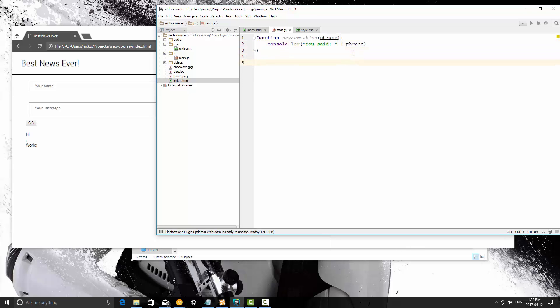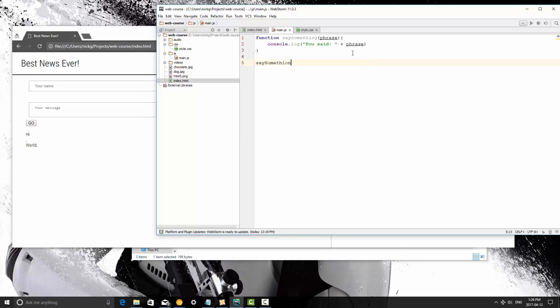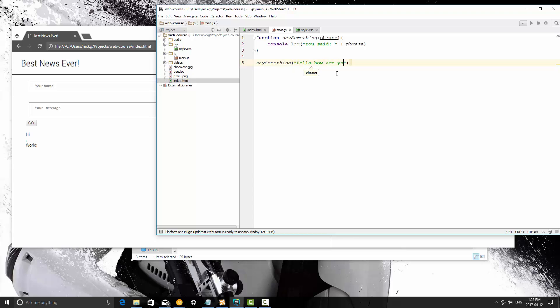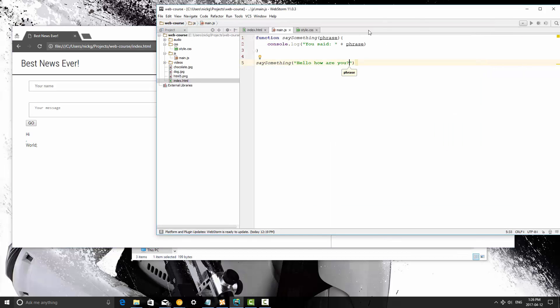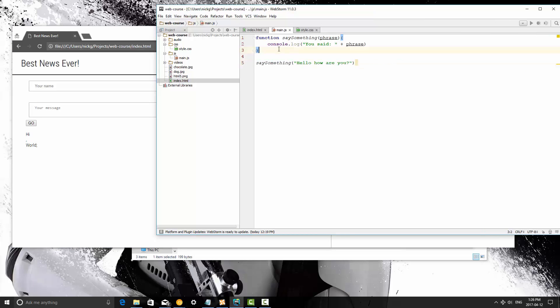So now when we call the function, and we did discuss creating and calling functions, all we need to do is say something and then in here we put what we want to say. So in this case it's a string that we need to pass in so we need to use quotations there and let's say hello how are you. I'm going to save this, I'm going to refresh this and as you can see what happens here is by calling this it's making this actually do that.